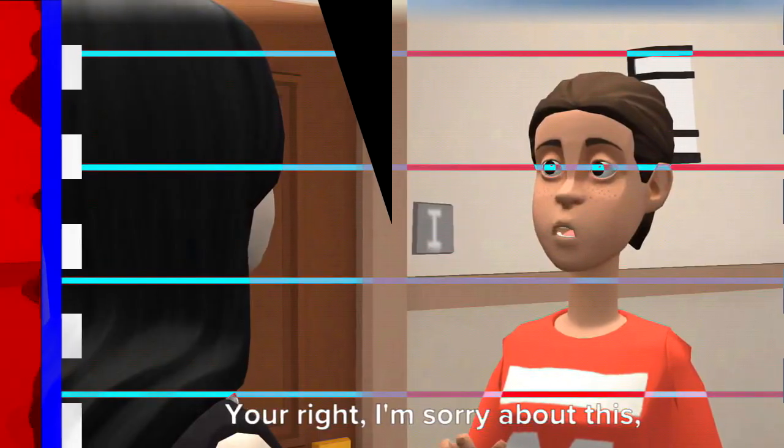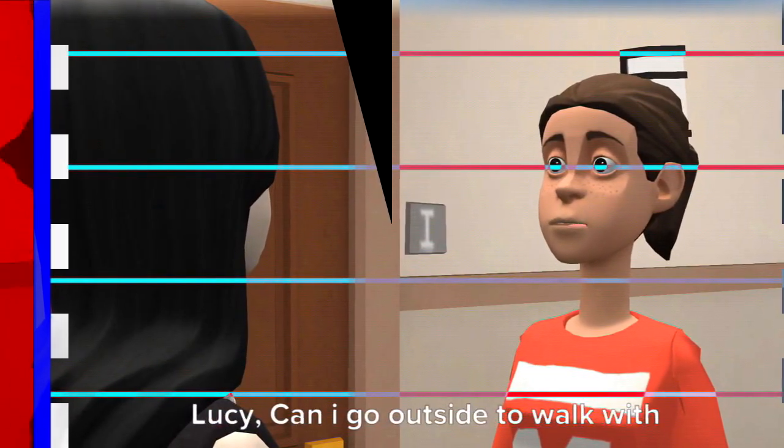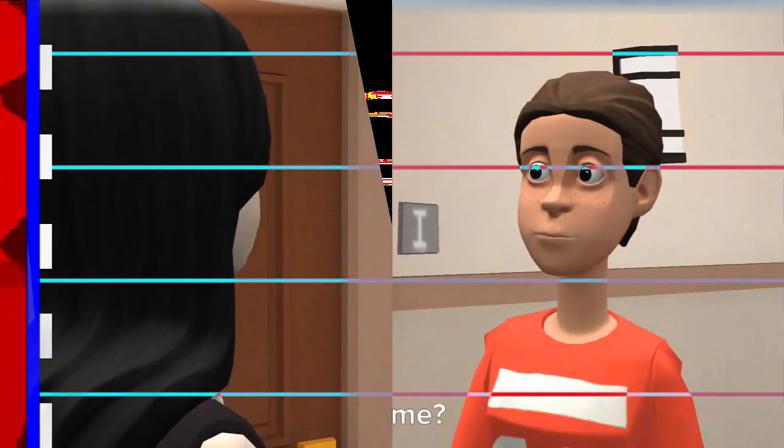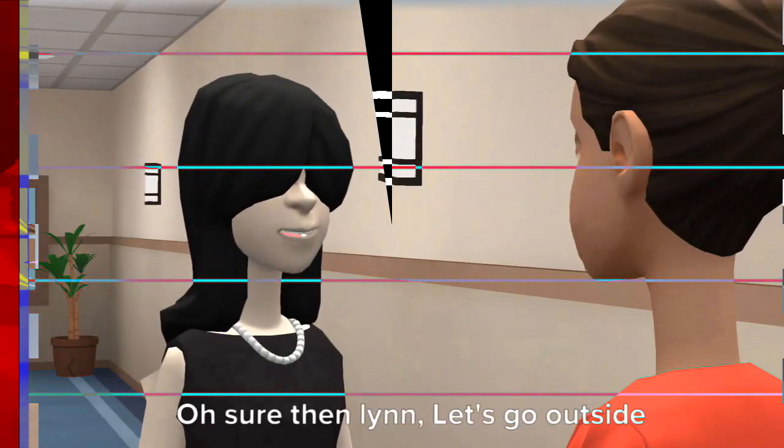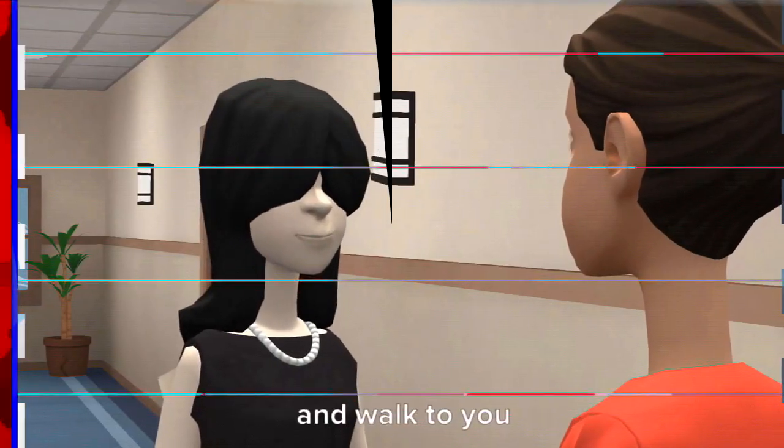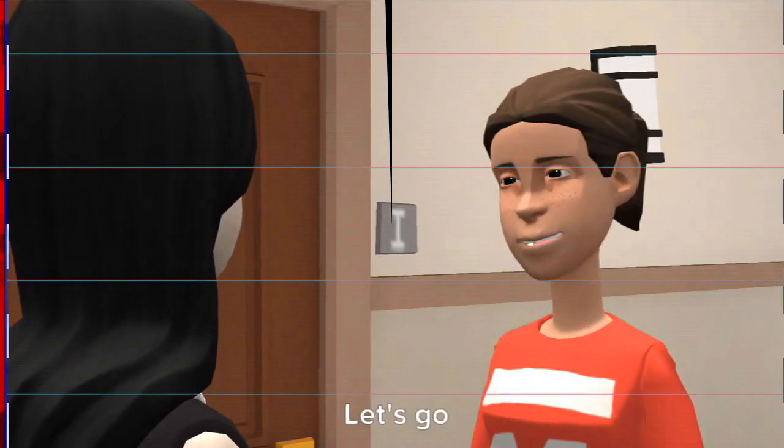You're right, I'm sorry about this Lucy. Can I go outside to walk with you? Oh sure then, Lynn, let's go outside and walk together. Alright Lucy, let's go.